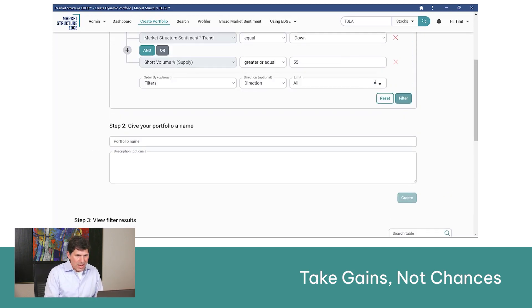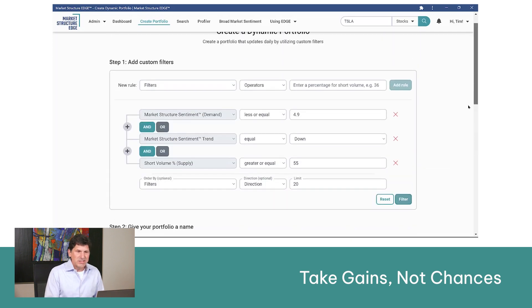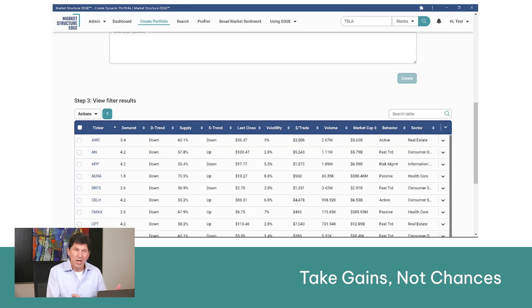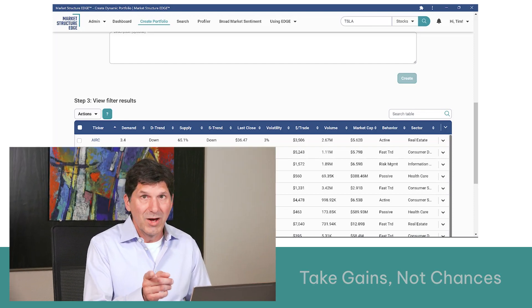If you want to do that, just click that and get rid of 'all.' Use the drop-down menu and say you just want the top 20. You filter for that, and instantly that's what it will give you every day. Very simple, and the math can help you find things that nobody else is going to show you. Nobody else is going to show you supply and demand and whether there's an opportunity to take gains, not chances. Edge will do that for you.